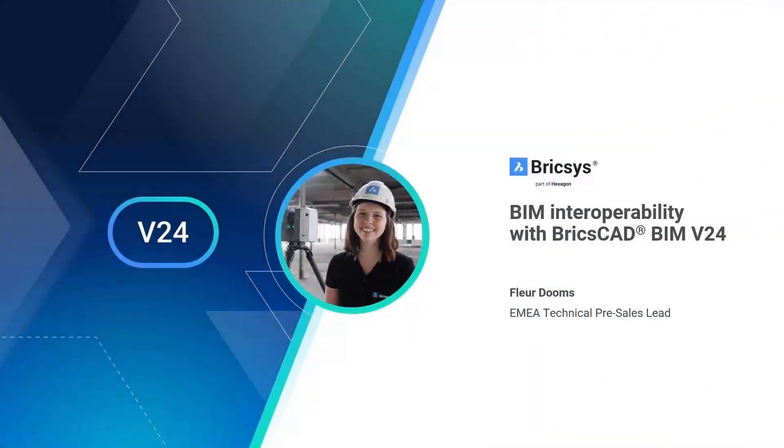Hello everyone and welcome to the breakout BIM interoperability with BricsCAD BIM V24. I am Fleur Doms, EMEA technical presales lead and I am going to walk you through this session.